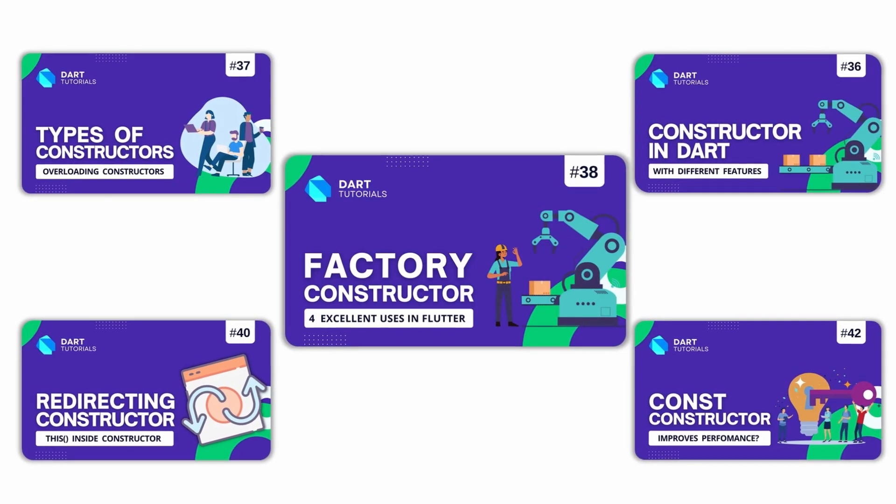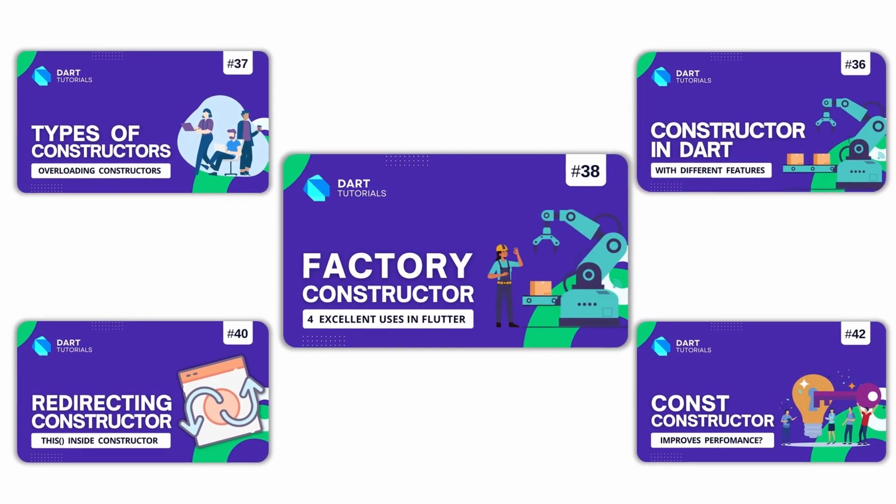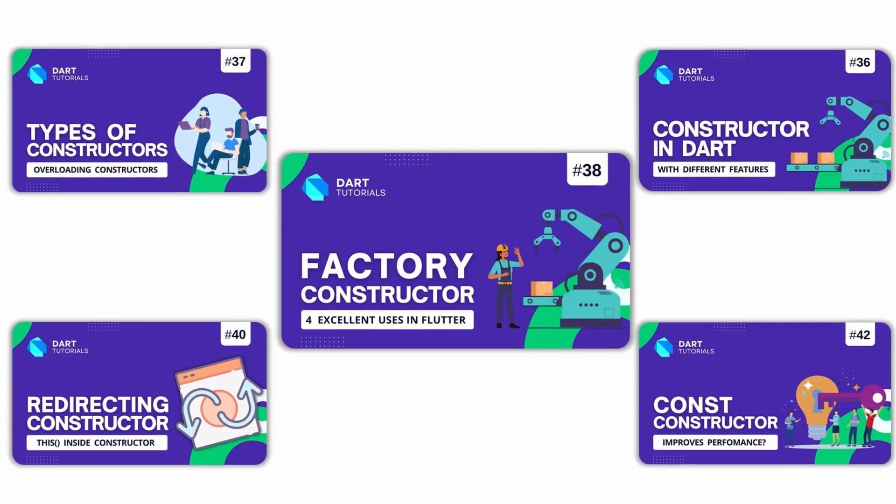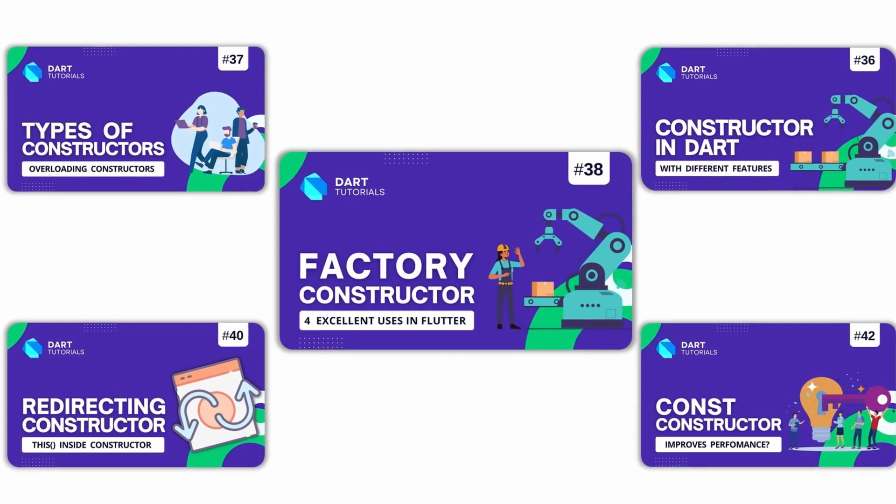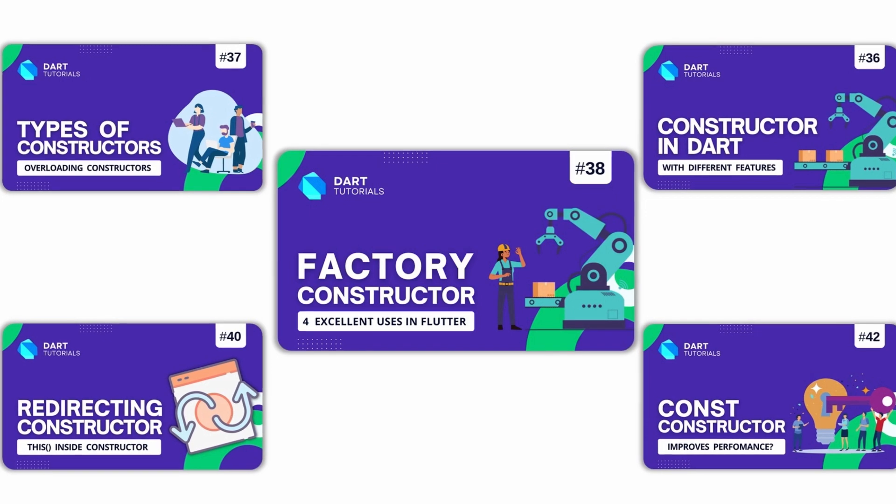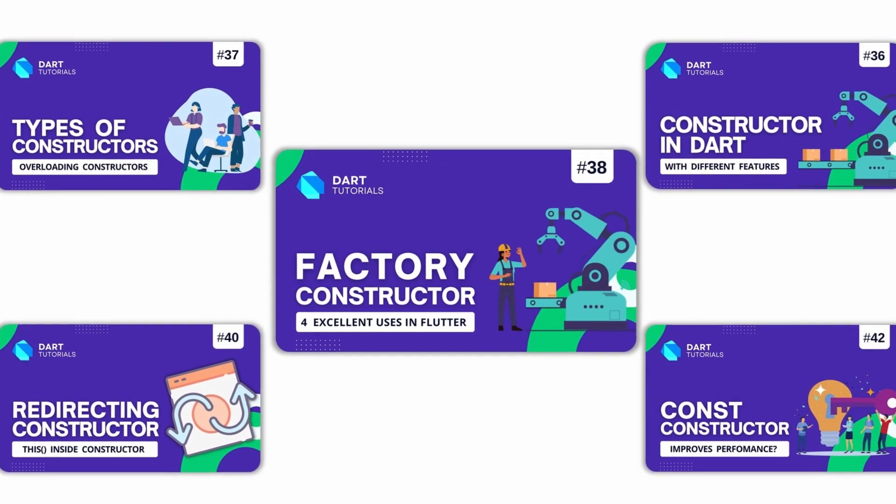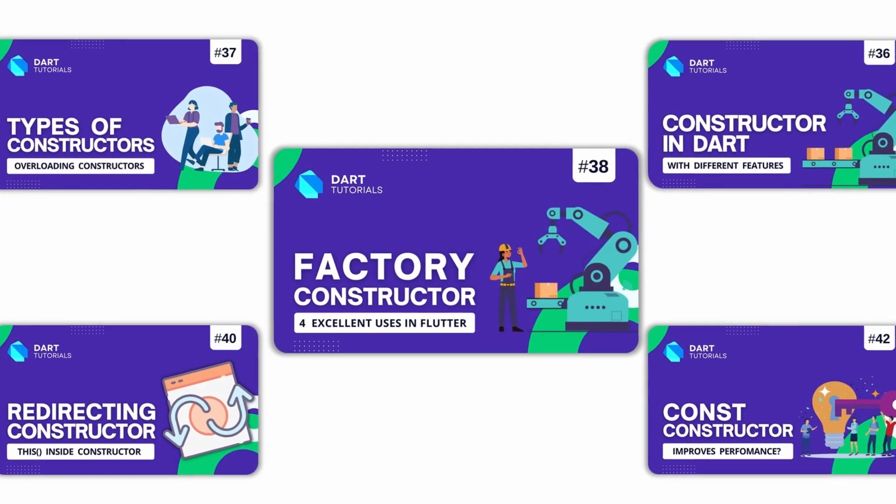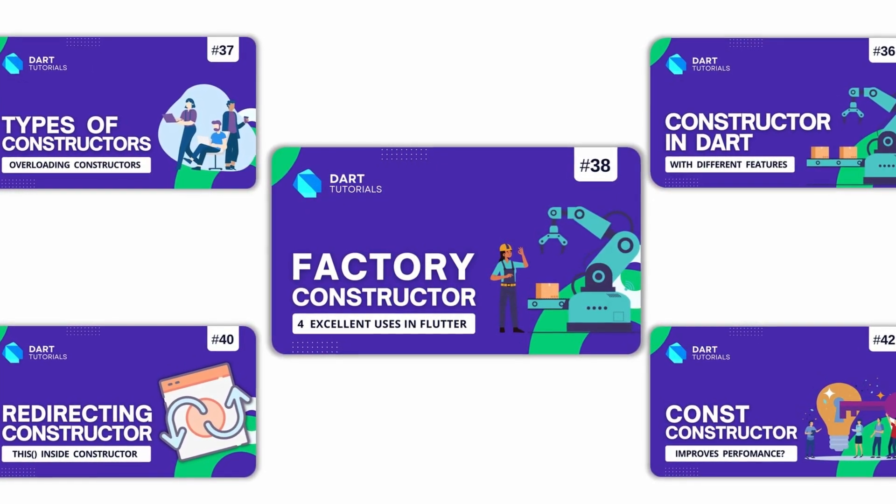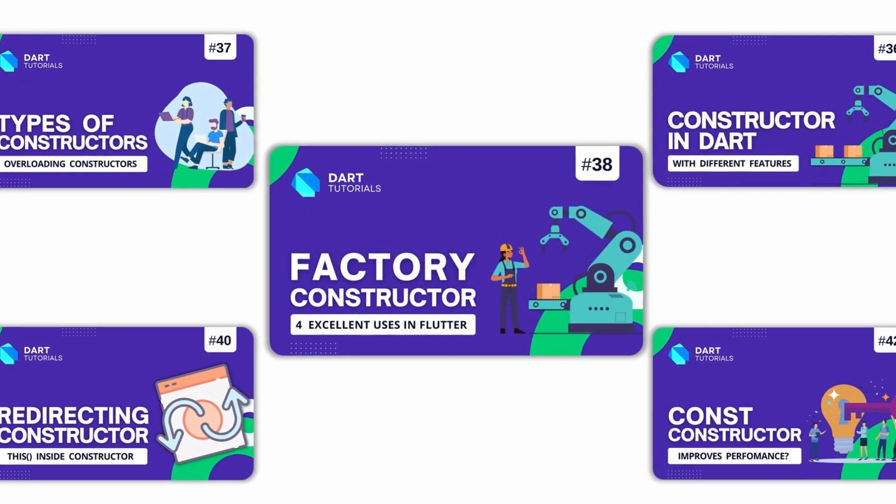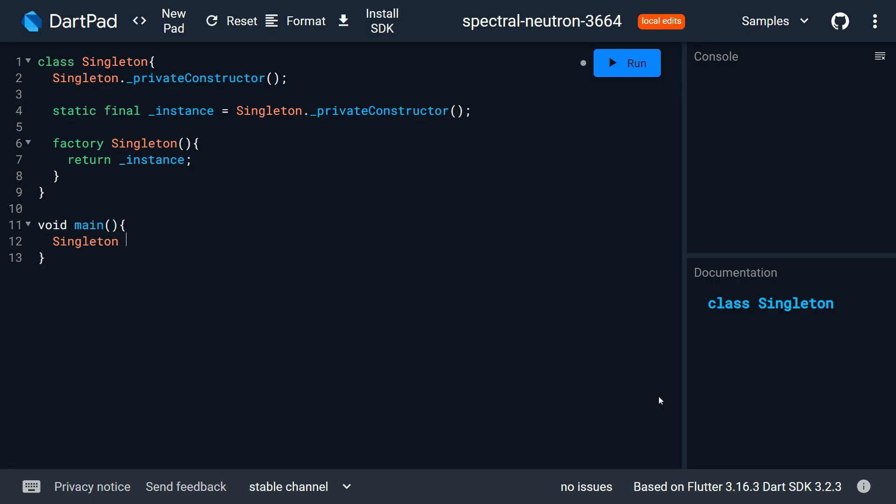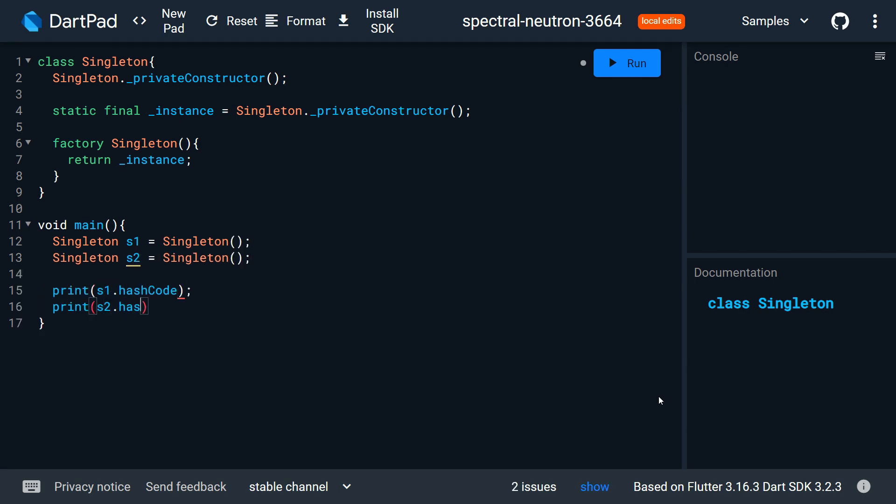If you don't know what is constructor or what the factory constructor is, we have several videos for this - link is in the description. Now let's create two instances of our class and print their hash code. You can see both of the instances have the same hash code. This proves the singleton class.